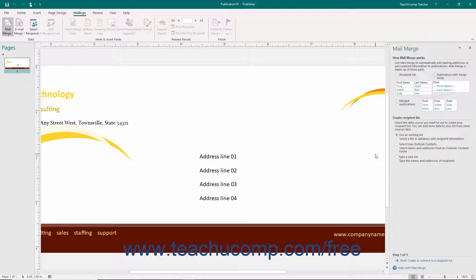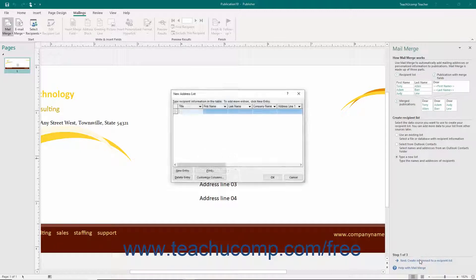To create a new list of Mail Merge information to use, select the Type a New List option in the Task Pane and click the Next Create or Connect to a Recipient List hyperlink. Publisher then prompts you to create a new list for the Mail Merge in the New Address List dialog box.